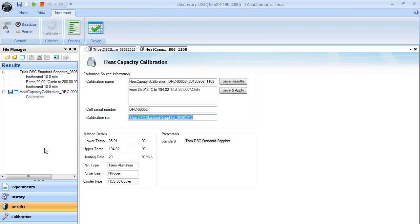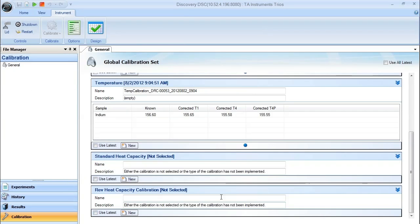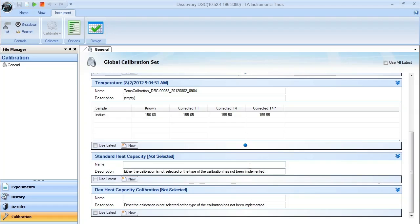Once here, it should automatically calibrate your sapphire. You can then say save and apply to bring you back to the calibration data file, and you should have calibration data set up in this window here. Once you have that saved, you can then start running experiments to collect heat capacity.